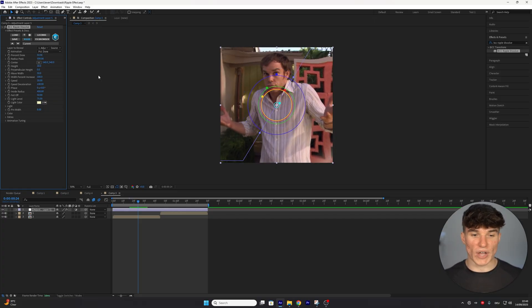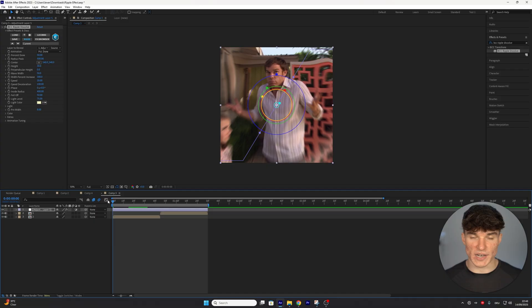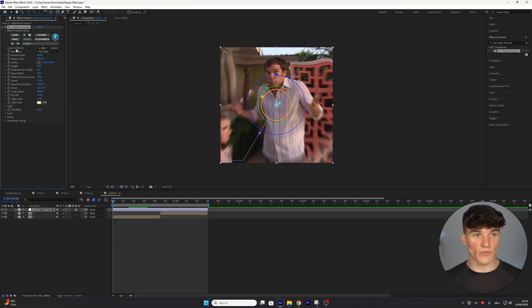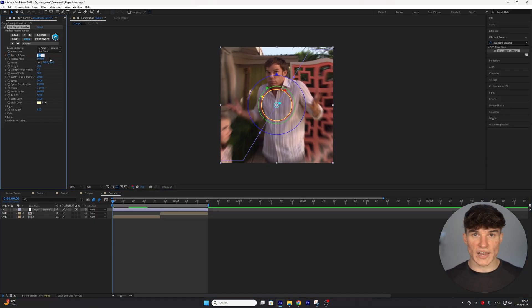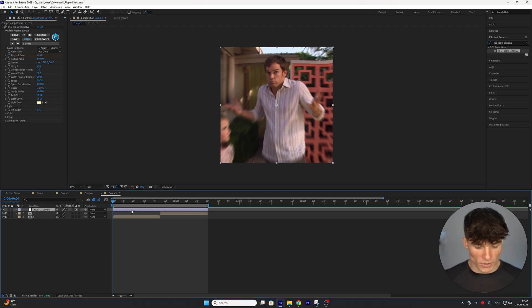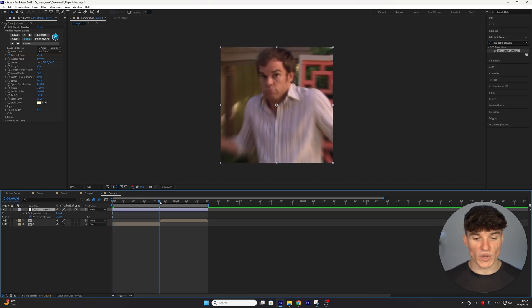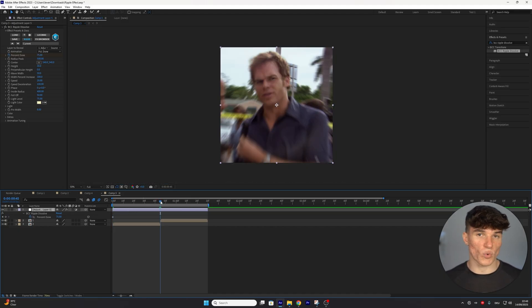And the way we're going to create this reverse effect is by starting at the very start of our adjustment layer, which also should be the start of our first clip, and then setting a keyframe for this Percentage Done. We're going to put the value from 50 up to 75, so all of the ripples are out of our screen. Then we're going to press U on our keyboard to preview this first keyframe, and go to the exact point where the clips cut, so where the second one starts playing.